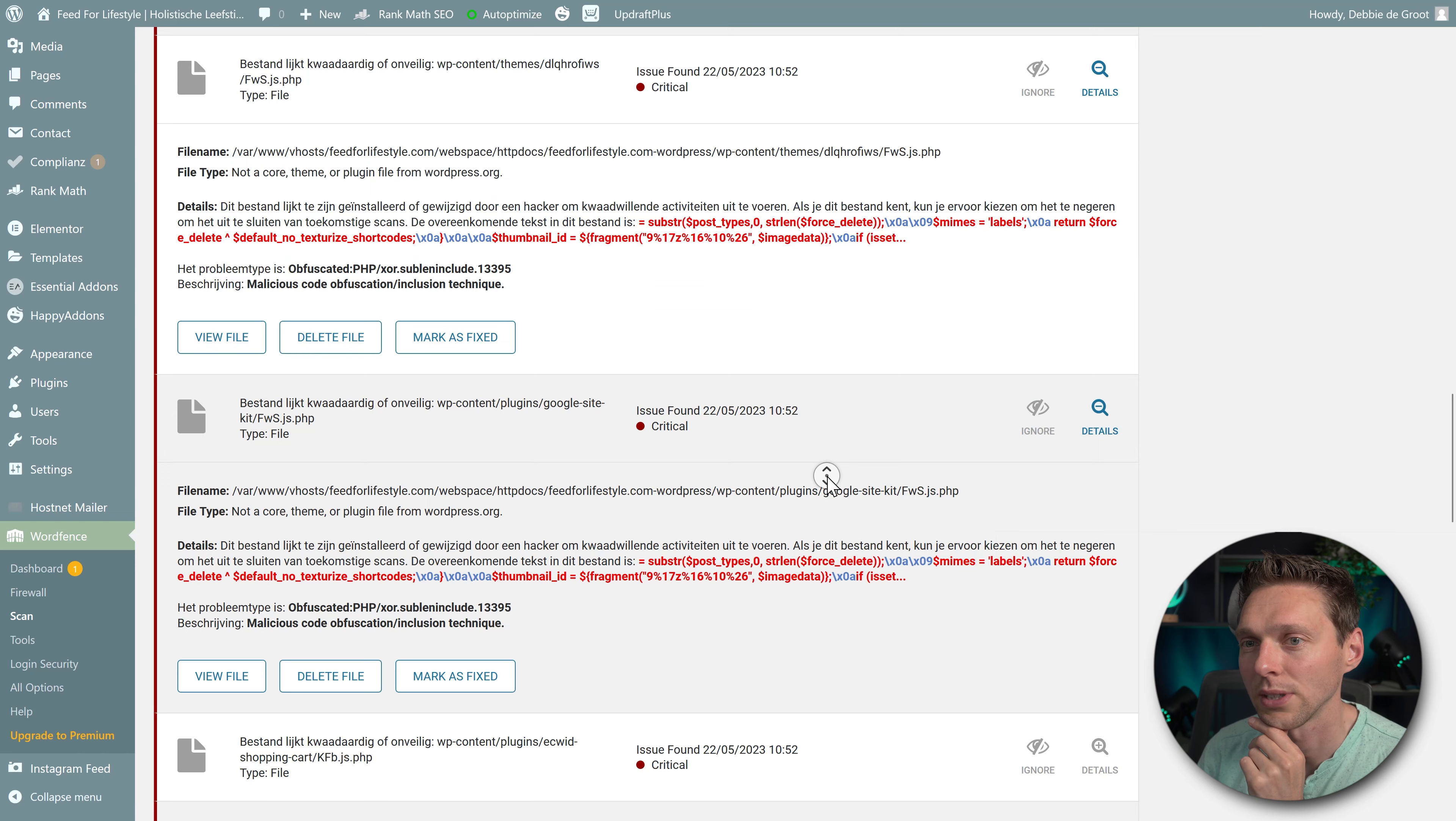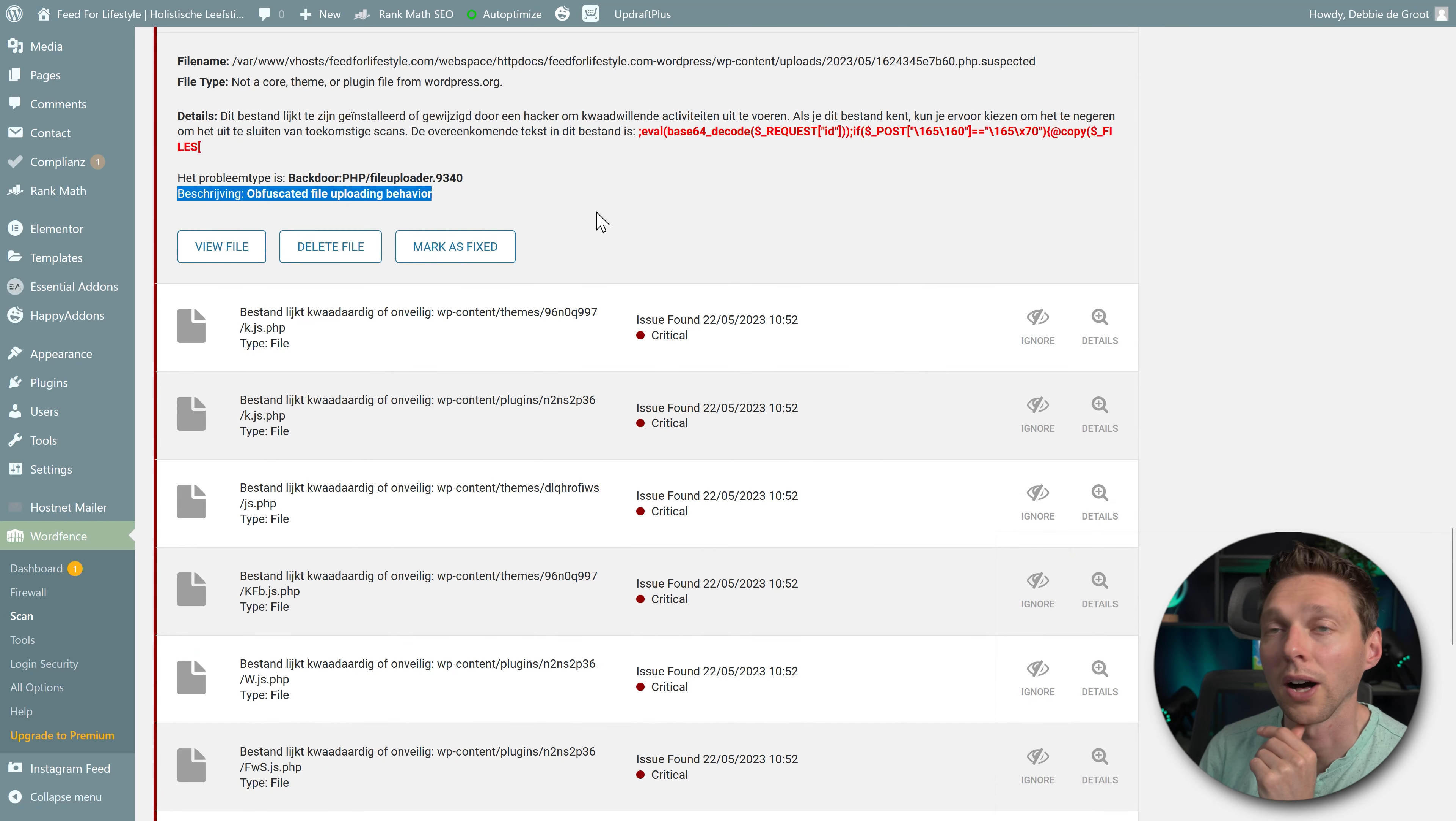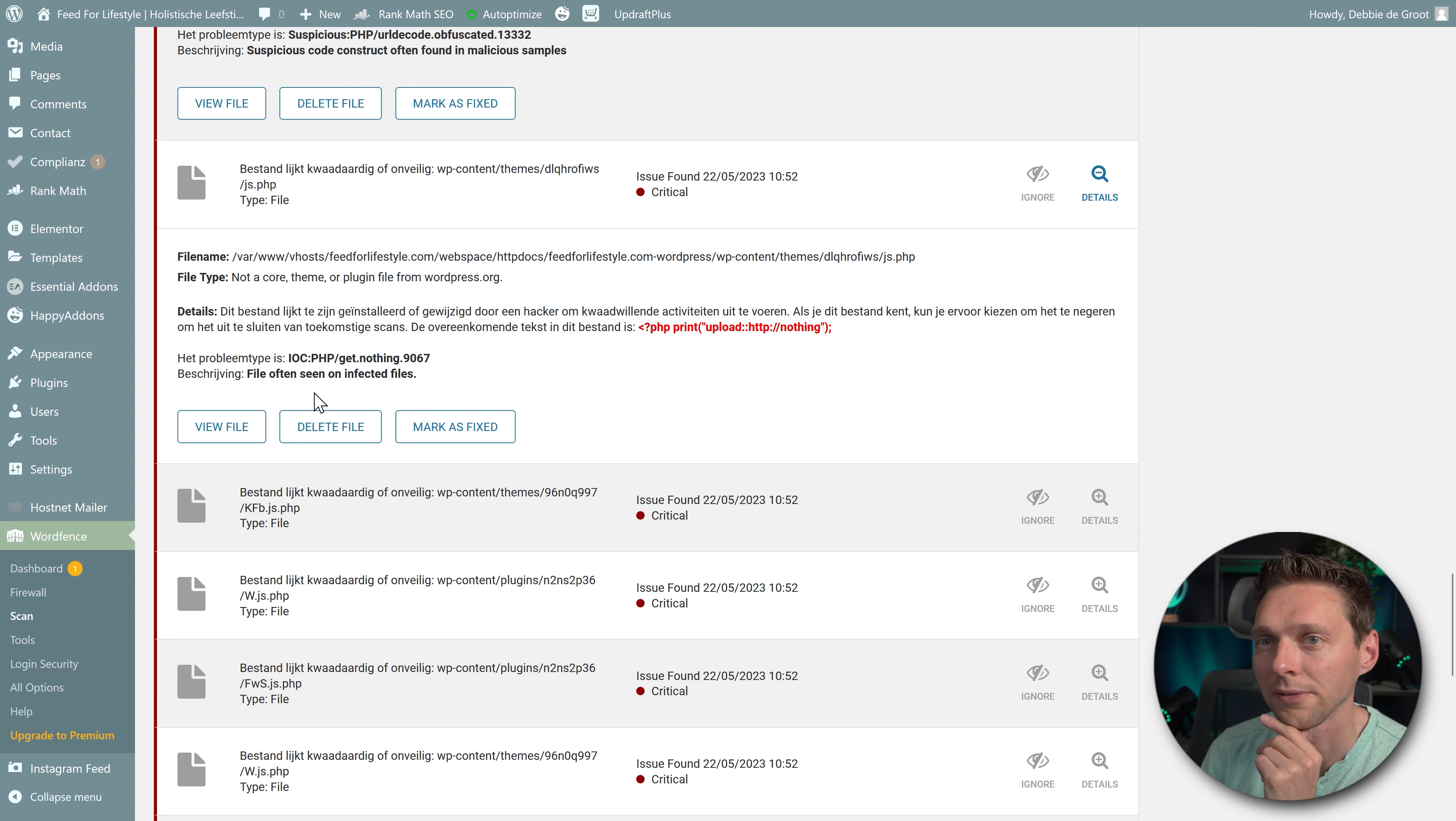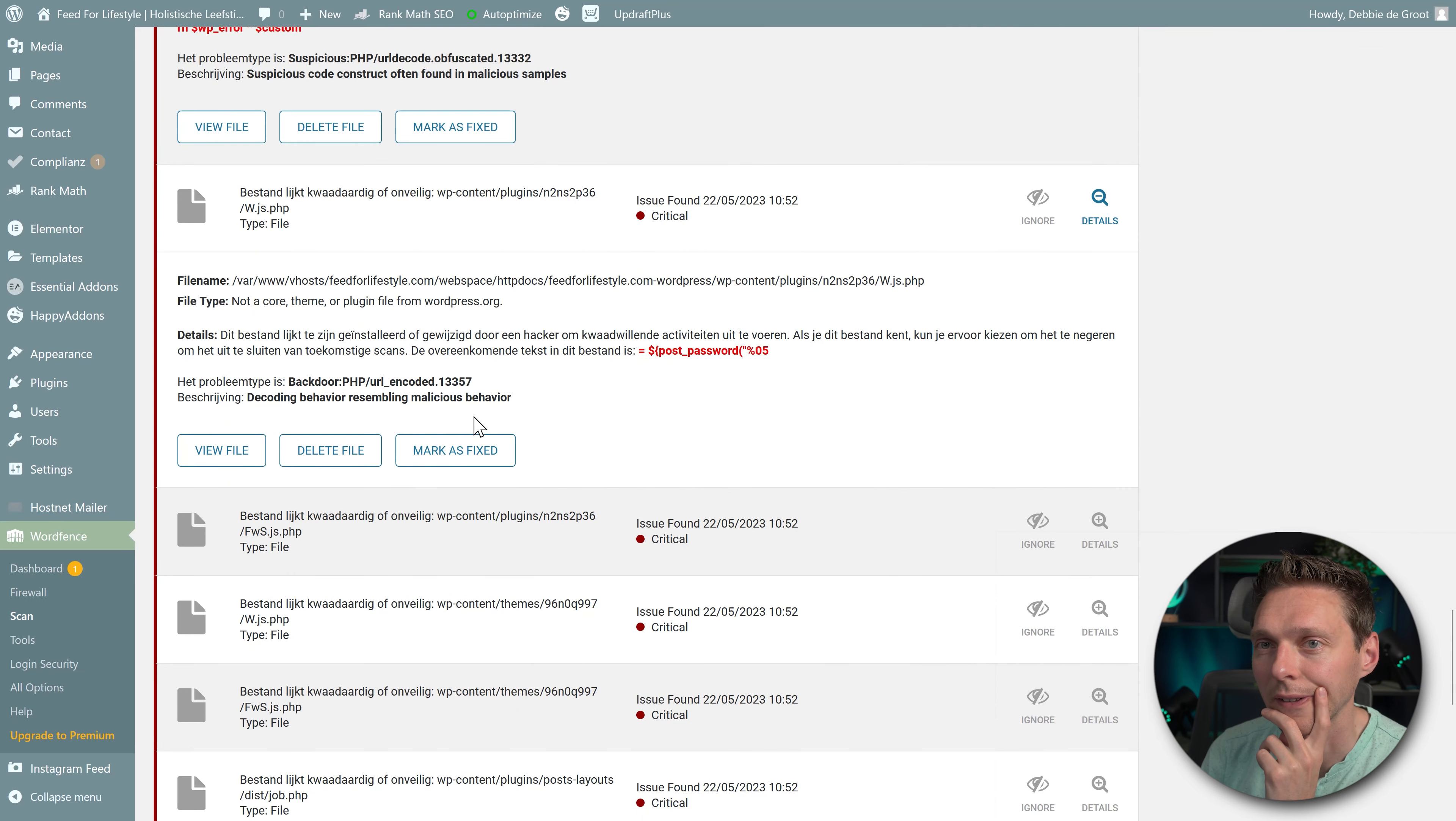All right, let me go down here to the themes. Again, what is this? Is this a obfuscation inclusion technique? Yes, of course, we know. Again, malicious code. And what is this? Suspicious code construct. Yes. Obfuscated file uploading behavior. Nice. Suspicious code. Suspicious code.